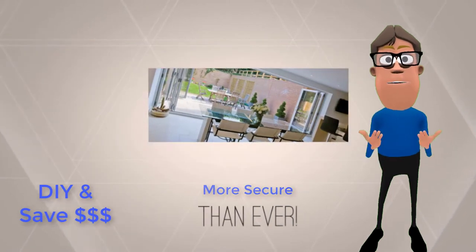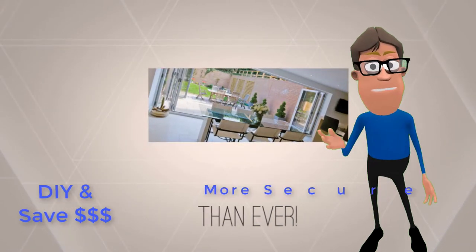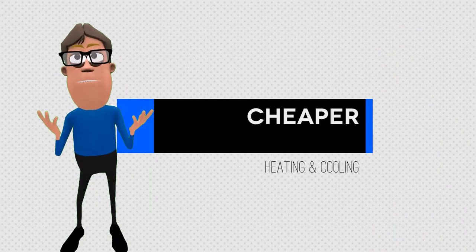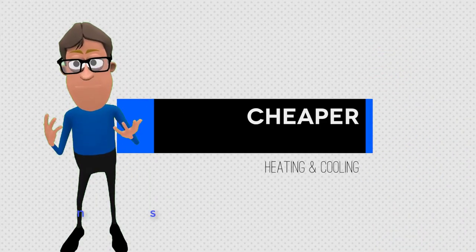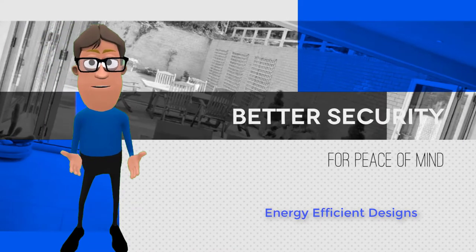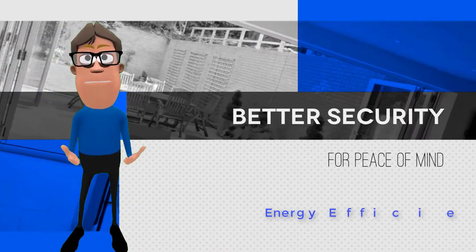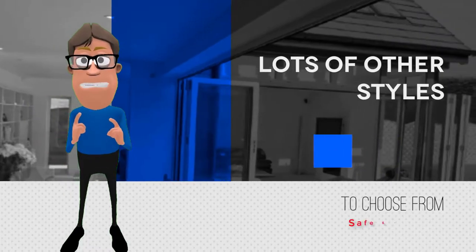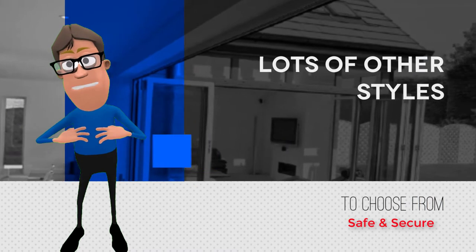No more sky-high heating or cooling bills, no more security worries, we've got you covered. All our windows and doors are highly energy efficient and fitted with the best locking systems available, so you can rest easy.